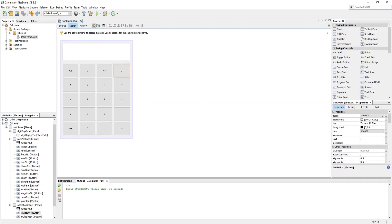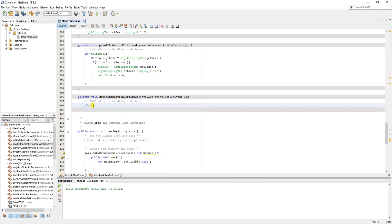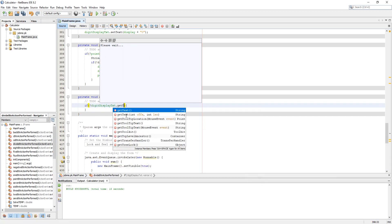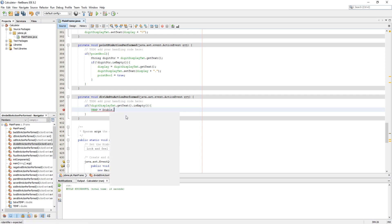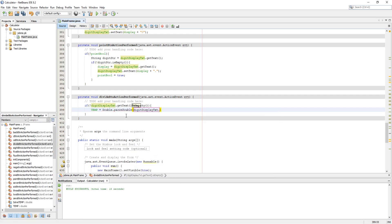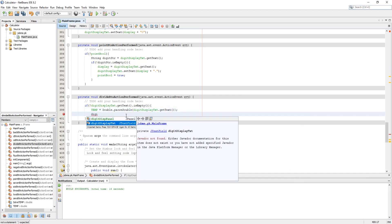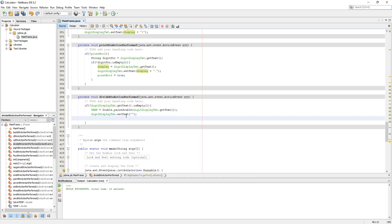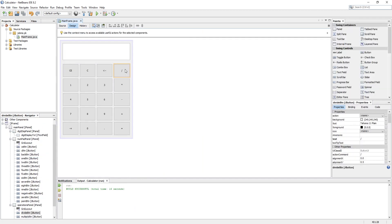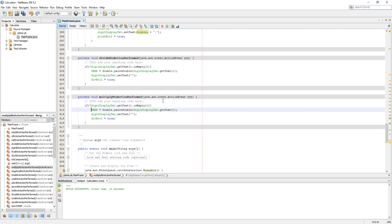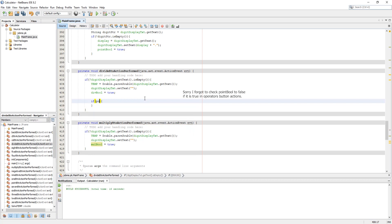Now add actions to the operator buttons. In their listener, use an if statement to check if digit display text is not empty. Set 'temp' with the digit display text by parsing string to double. Set digit display text to empty. Set that operator's boolean to true — for example, if it is the multiplication button, set mul_bool to true. I fast-forward this part too since this code is copy-pasted for all operators. Also check if point_bool is used, then set it to false.